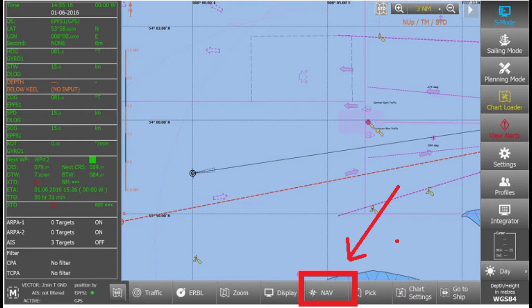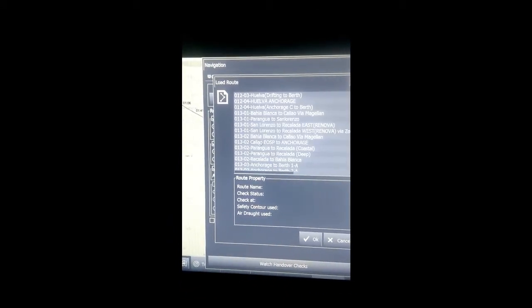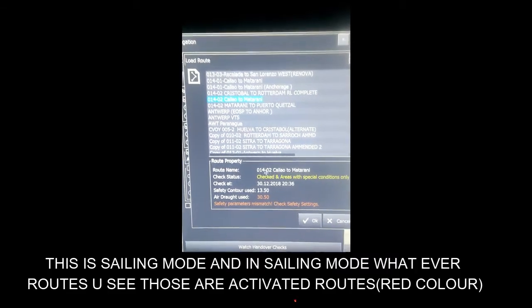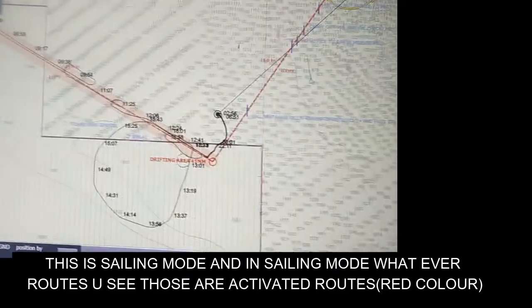To activate a route, go to the navigation panel at the bottom, click it, then in the navigation panel on the third row you can see the root column. Click the root tab and there you can see options: load root, unload root, and properties. Click load root and select the root you want to load.